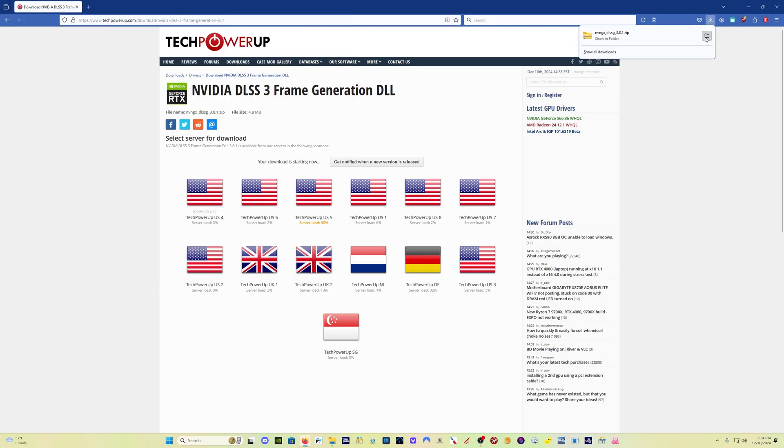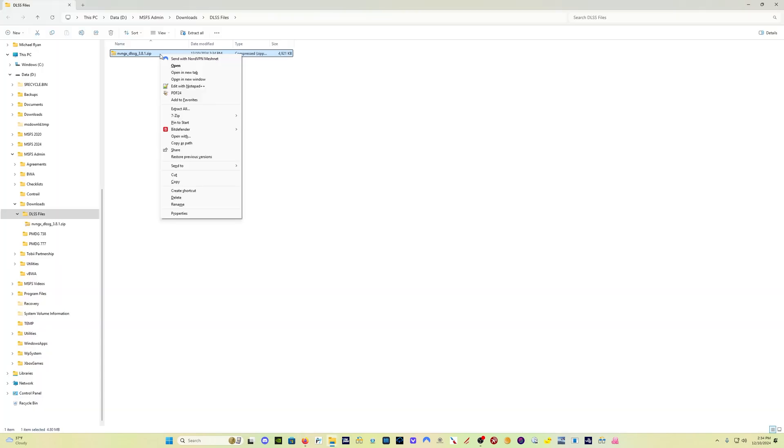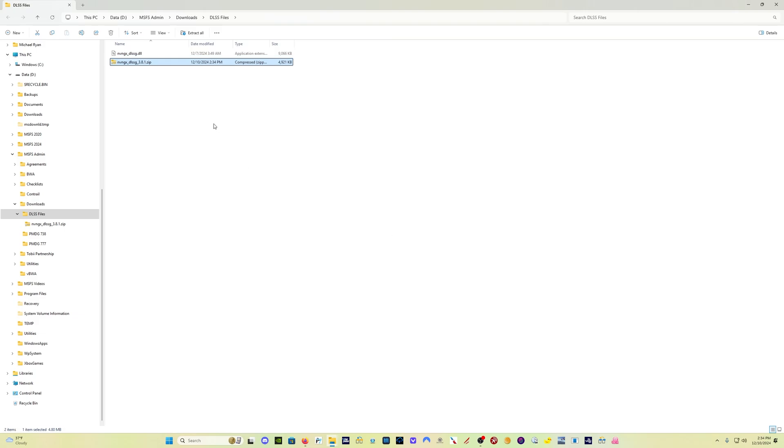Once you have done that, open the file, extract it. And you're going to have this nvngx underscore DLSSG file.